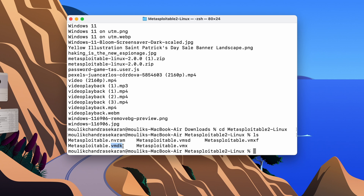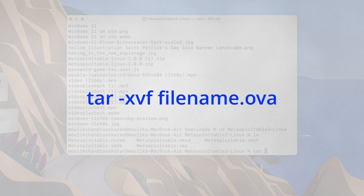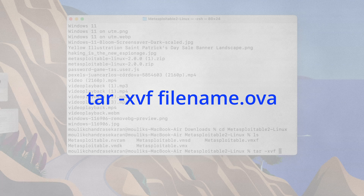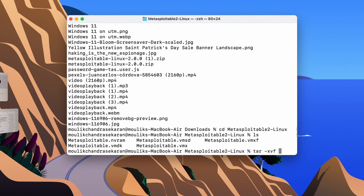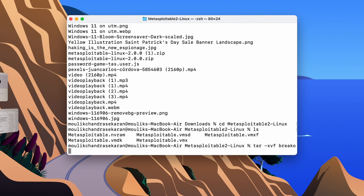If you want to convert a .ova file to a .vmdk file, you can use the command 'tar -xvf' followed by the OVA filename — for example, 'breakout.ova'. This way you can extract the .vmdk from an OVA, and then convert that .vmdk into the .qcow2 format.